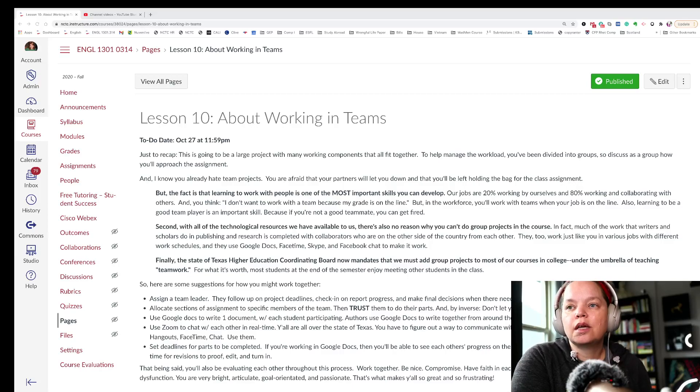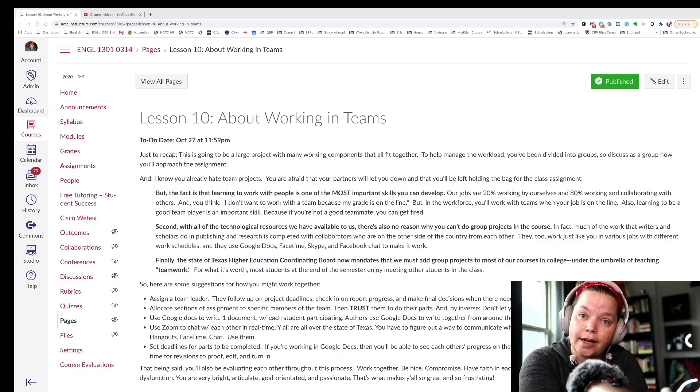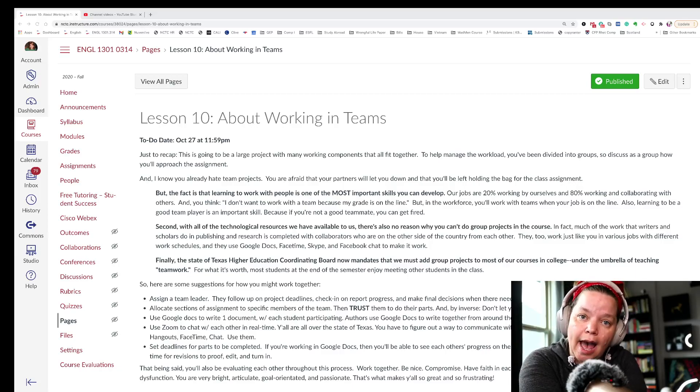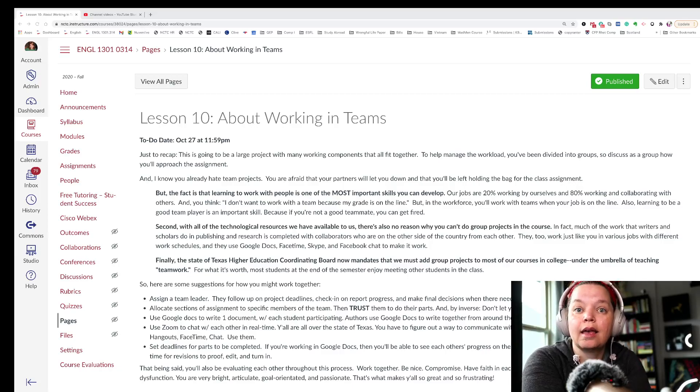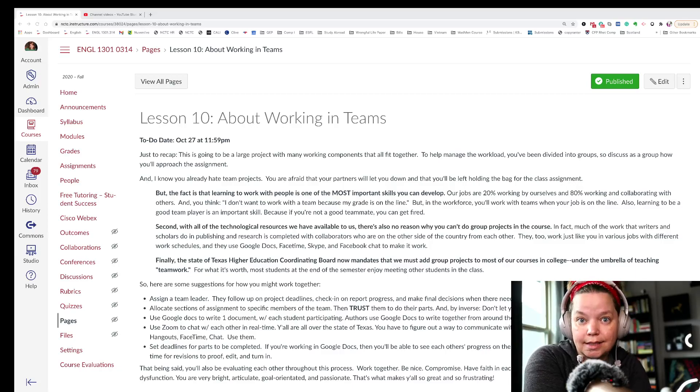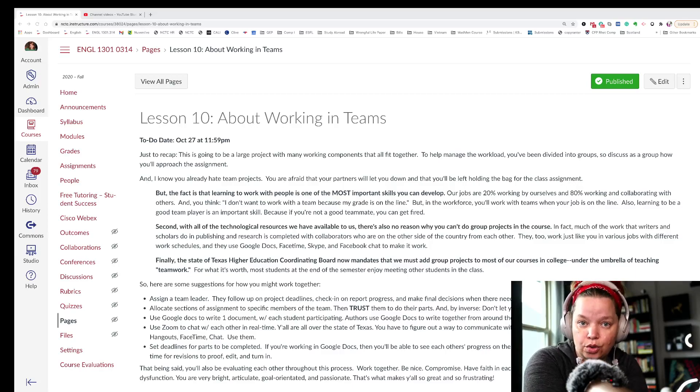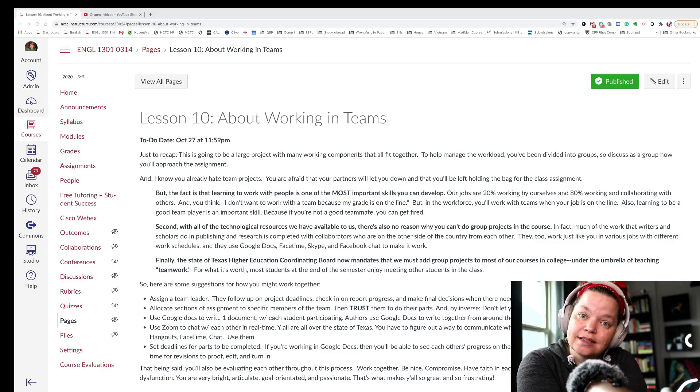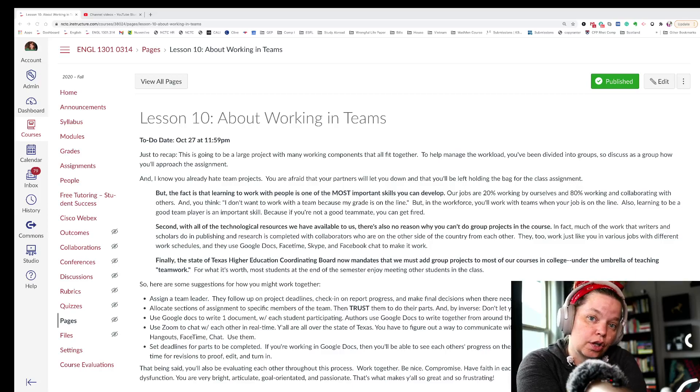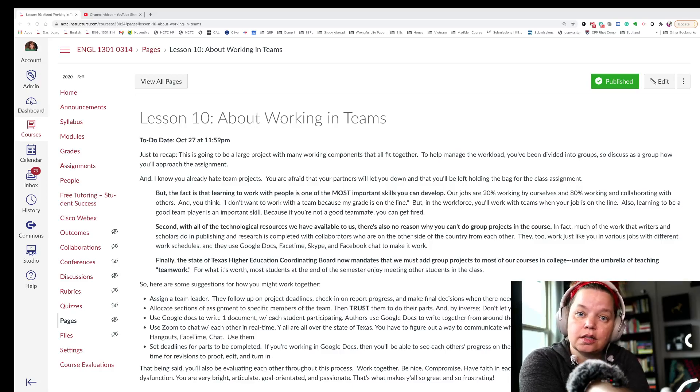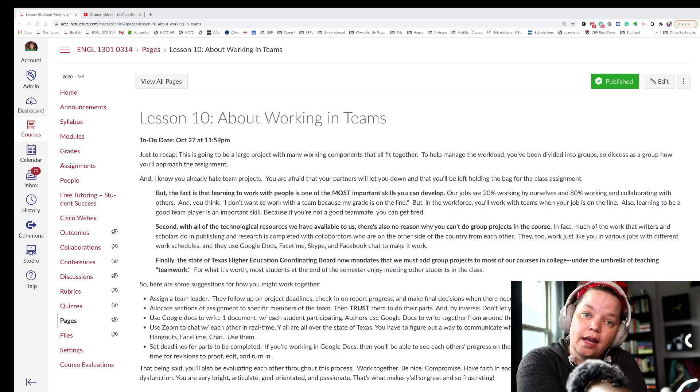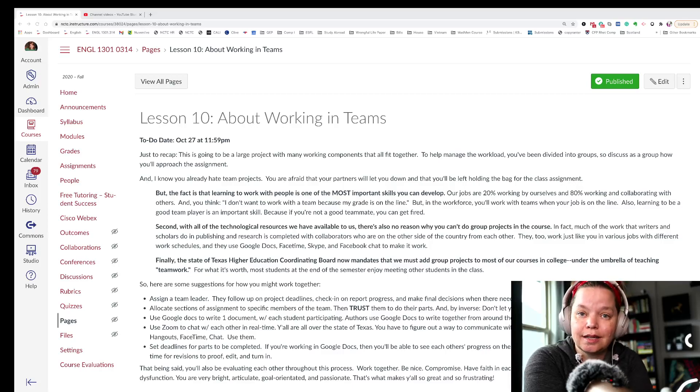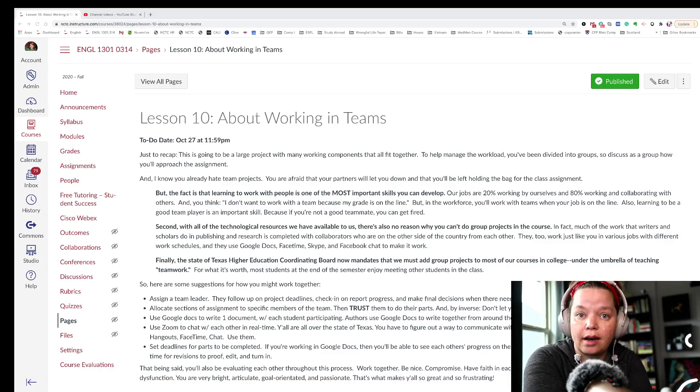So you also need a team lead who can set deadlines for the group. So everybody needs to have their interviews completed by next Wednesday. And then you check in to make sure. I will, in my class, give extra credit for the team lead. So the team lead gets a little bump in their grade for the group project because they took on a leadership role.